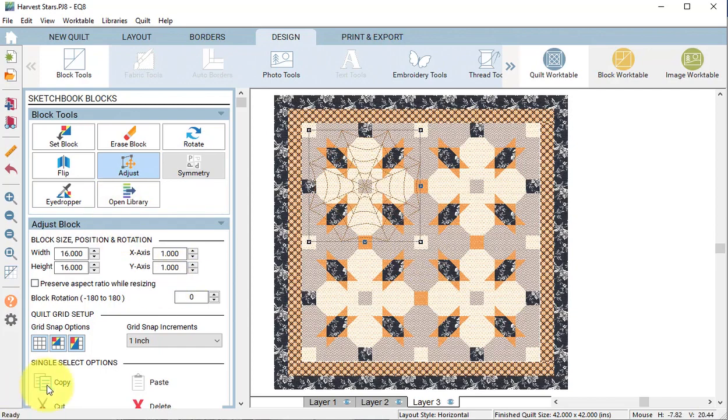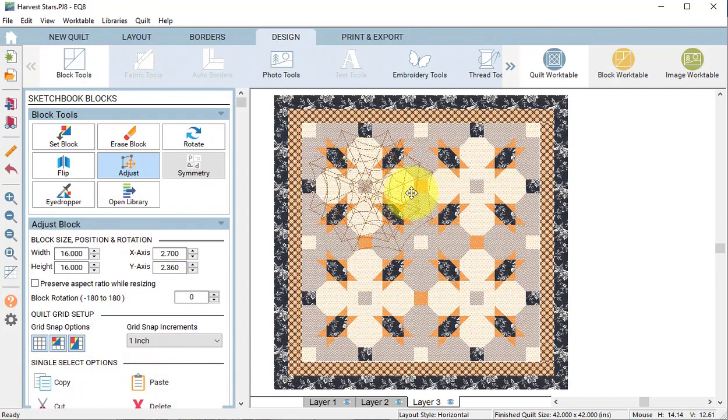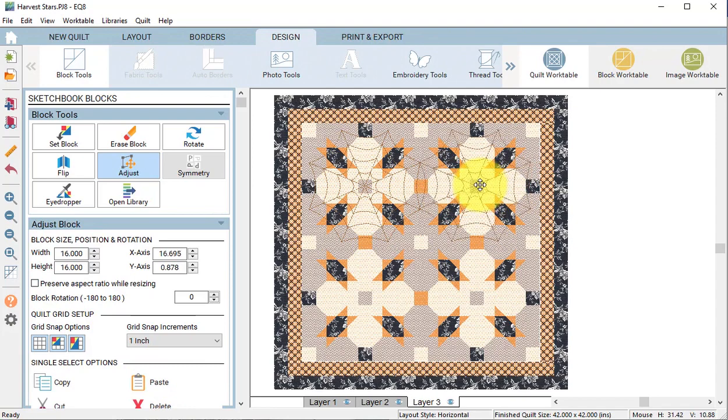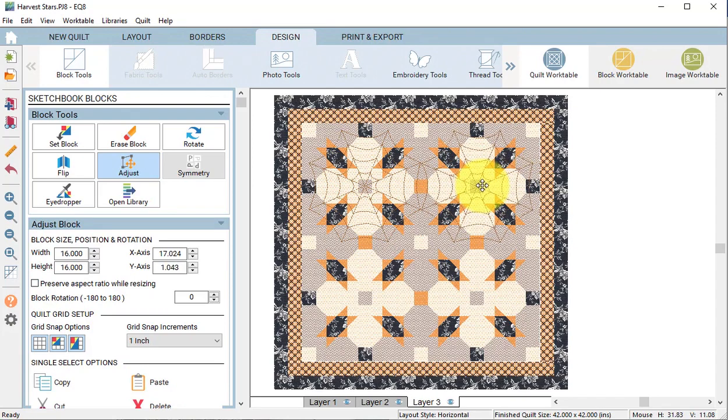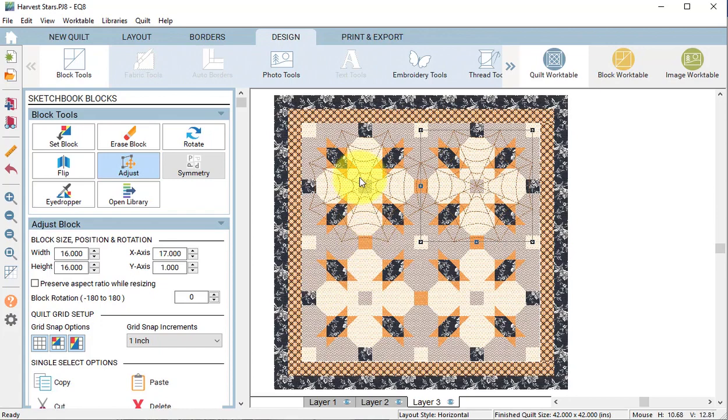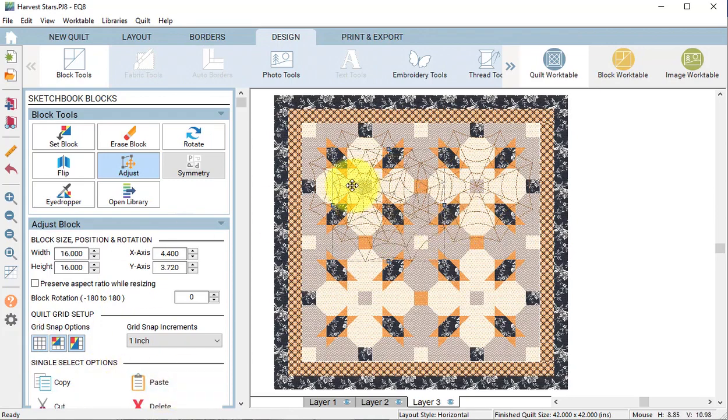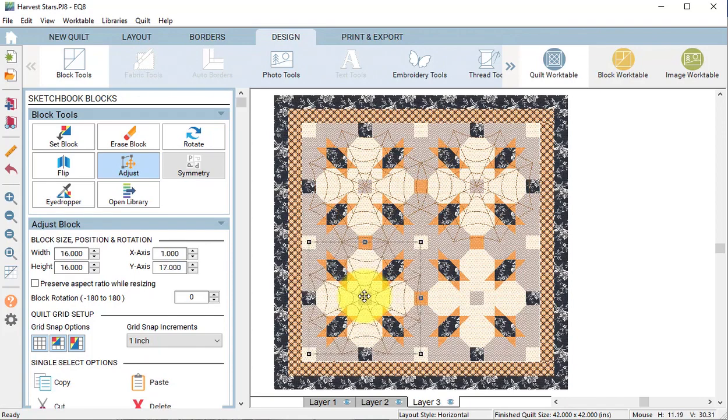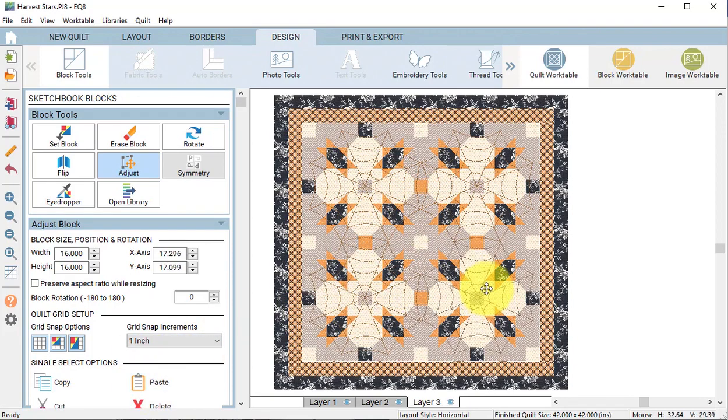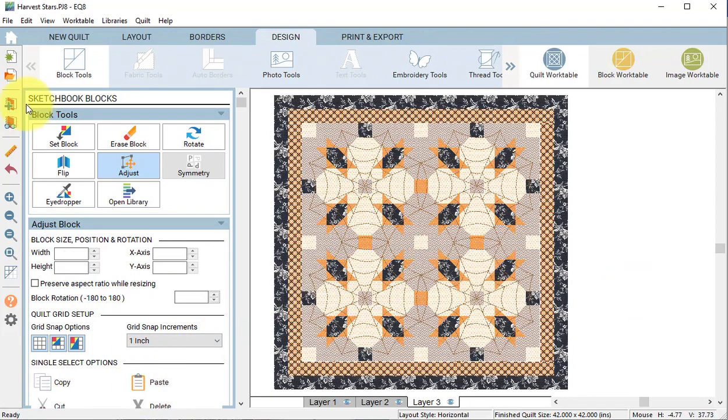We are going to position this over the first set of four blocks. Select copy followed by paste and move the pasted item over the next set of four blocks. Notice that the center of the spider webs are cornerstones in the actual quilt. Repeat paste and position the last two sets of spider webs. Let's select add to project sketchbook.